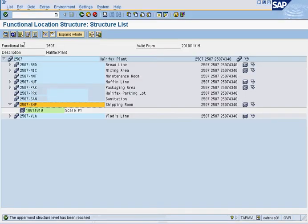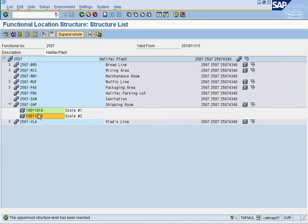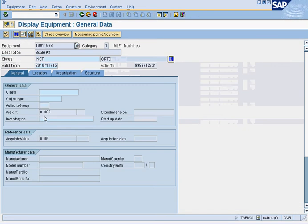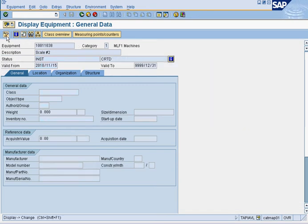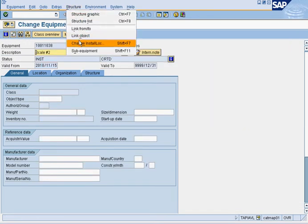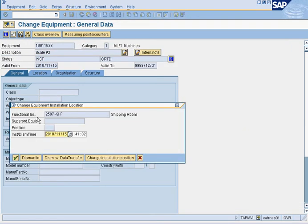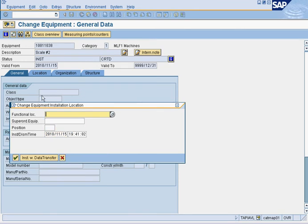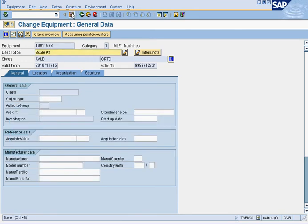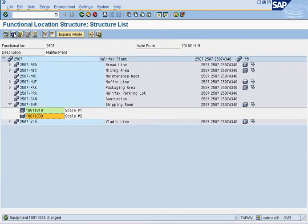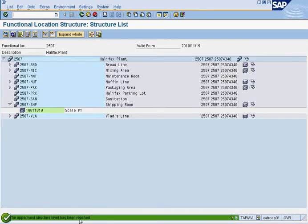Go back to the technical structure, press refresh, and there's scale number two. If you want to dismantle it, click on it, press pencil, go to structure, change install location, and select dismantle. Go through it, save. Refresh — it's gone.